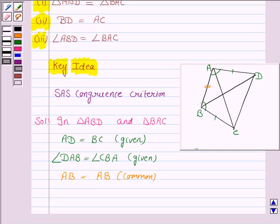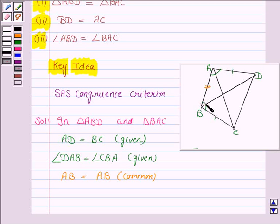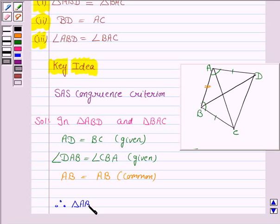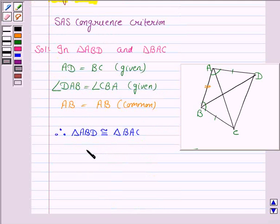So we have proved that two sides and one included angle of triangle ABD is equal to two sides and one included angle of triangle BAC. Therefore, triangle ABD is congruent to triangle BAC by SAS congruence criteria.